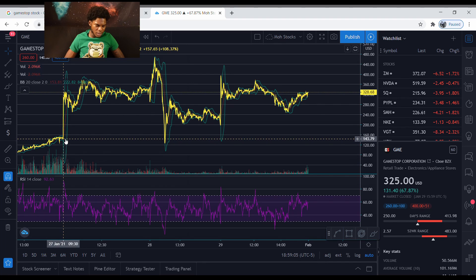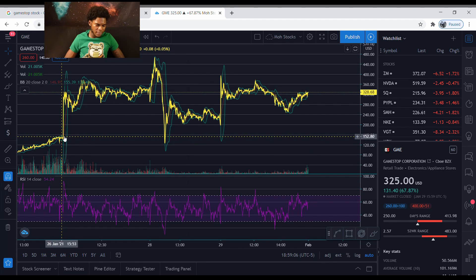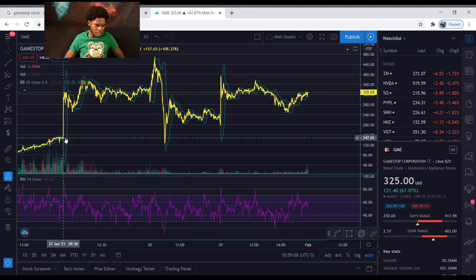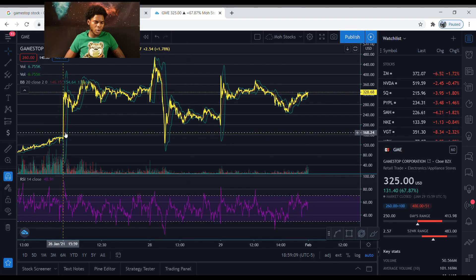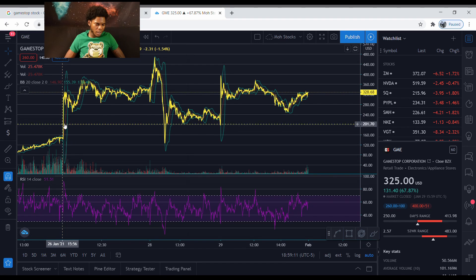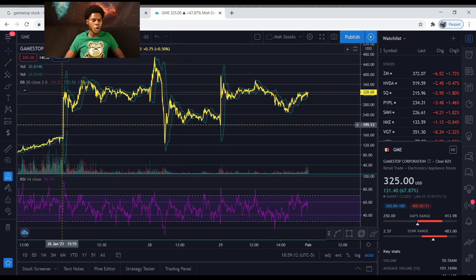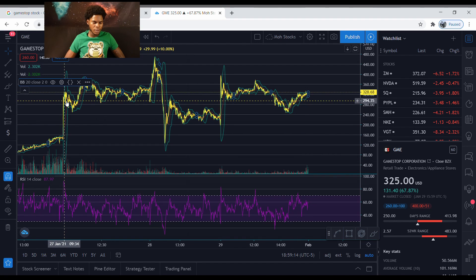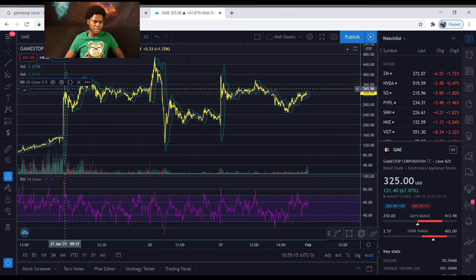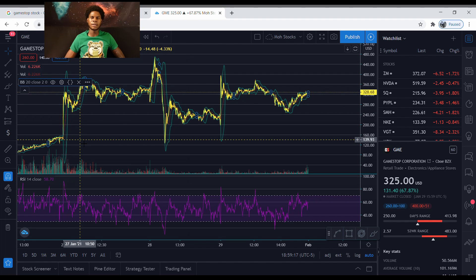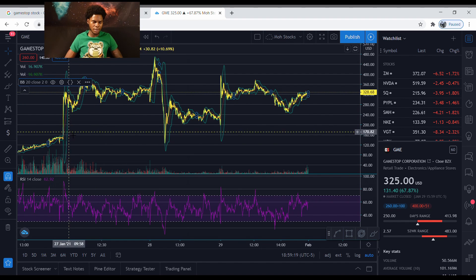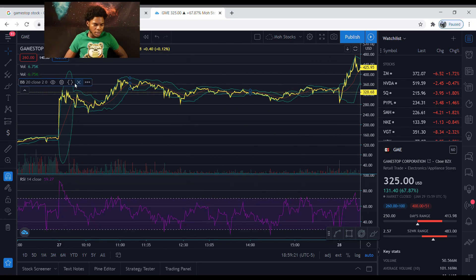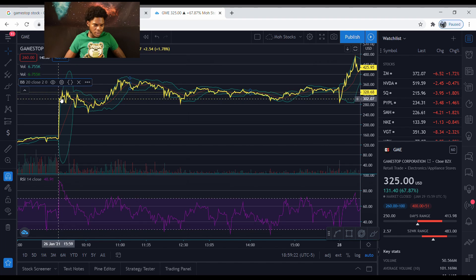Now this is January 27th and y'all see pre-market, like before the market open it always go up and then it'll sell off at the beginning, like right at the beginning of the market open. Y'all see that with the 27th? Y'all see that?